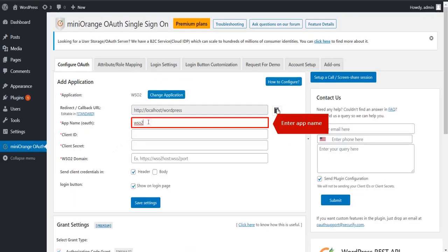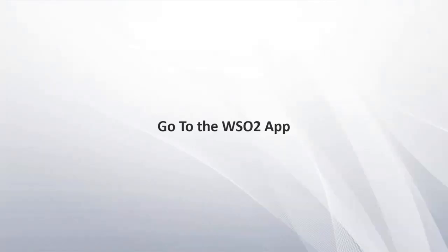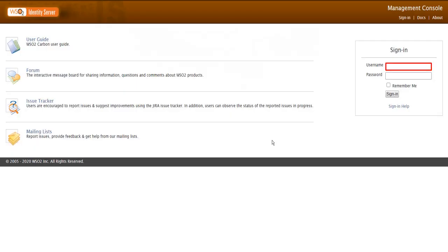Enter the app name. Go to WSO2 App. Enter your credentials and click on Sign In Button.